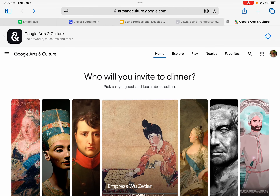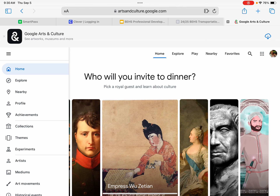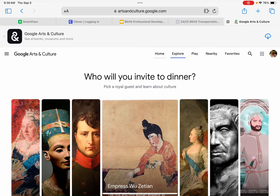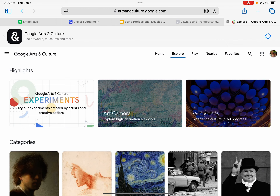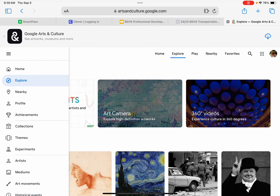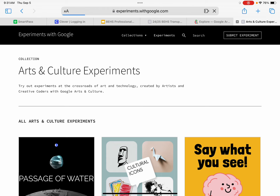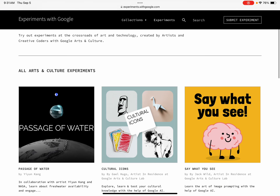Let's go back. This is sort of fun — in here you can do lots of different things. Collections means museums. Explore gives you a couple of different ways of looking at things. Nearby would probably show us something like Boston. And if you get badges — if you really like it and explore a lot — you get badges. Collections is per museum, and Experiments is pretty cool — it's different types of art games, so we might play around with those in the future.